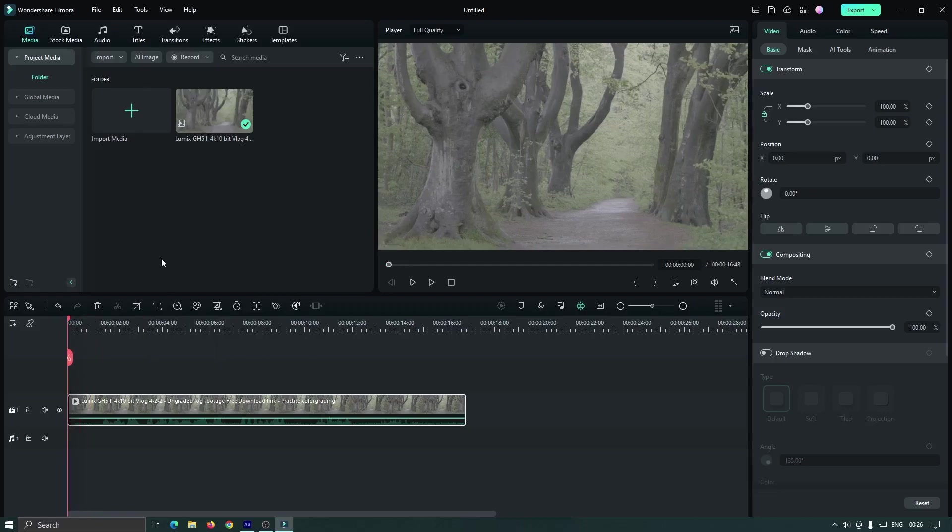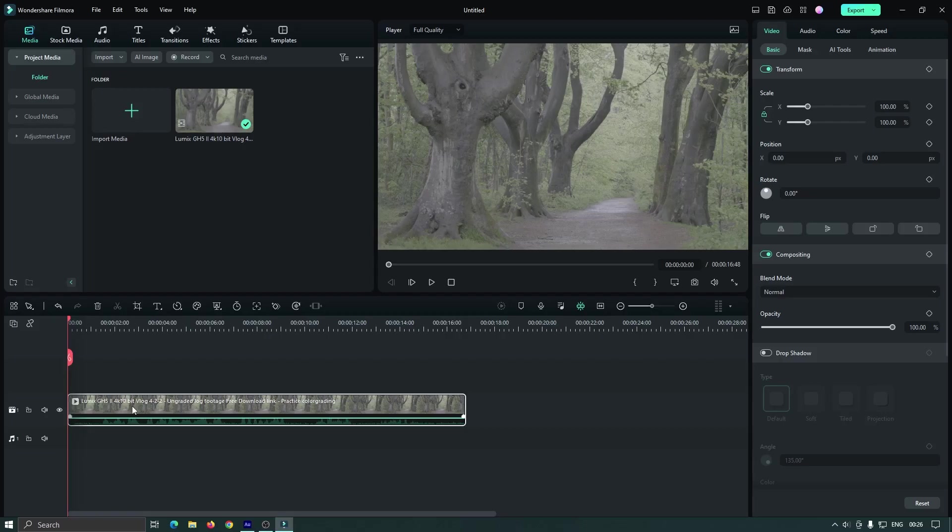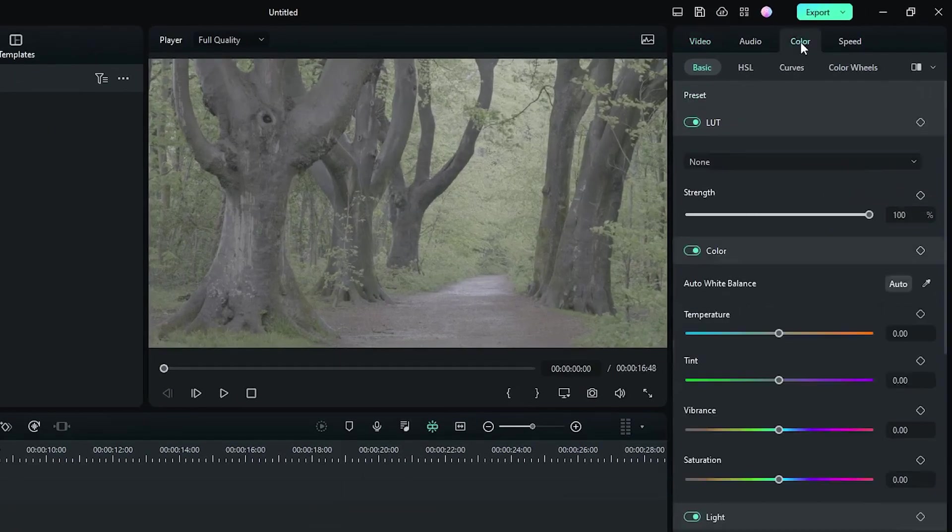So for color grading, first we need to do some basic color correction. For this, select this video and go to color.